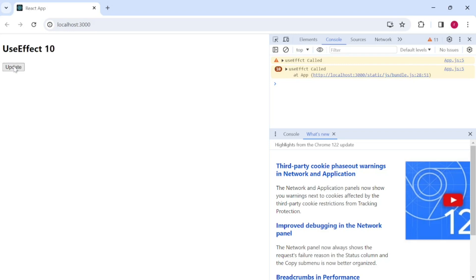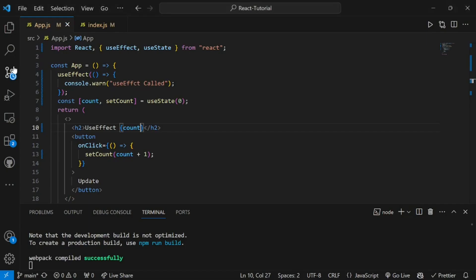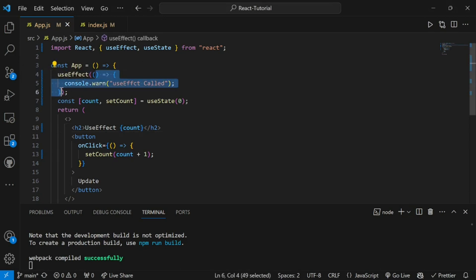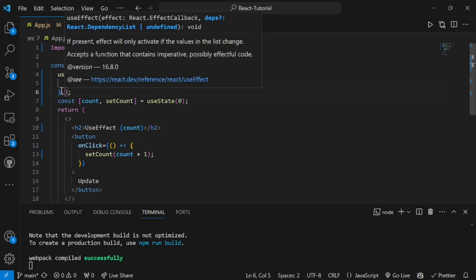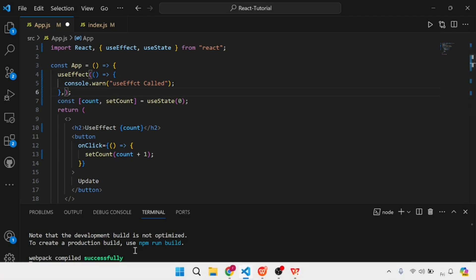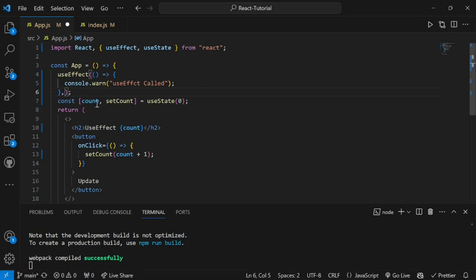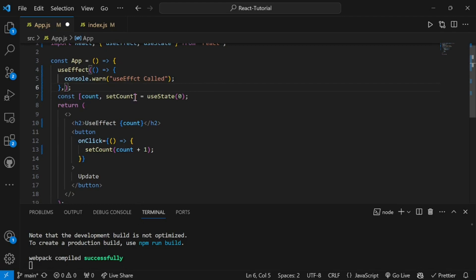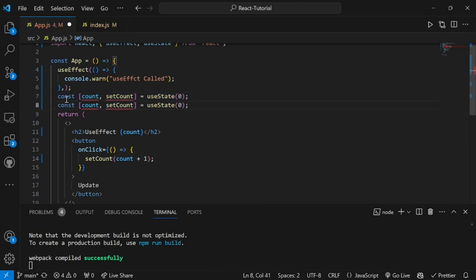Now we will move on to the dependency array portion — the second parameter. In the syntax, after the callback function there is a comma and then we write the dependency array. So what is that second parameter? Let's create one more state to make this clearer.